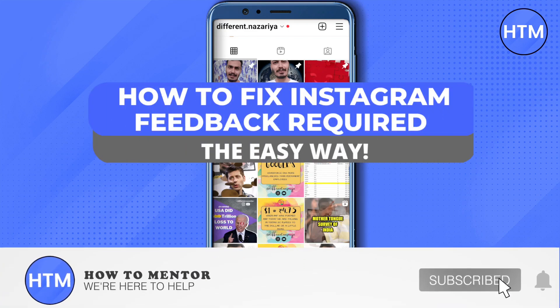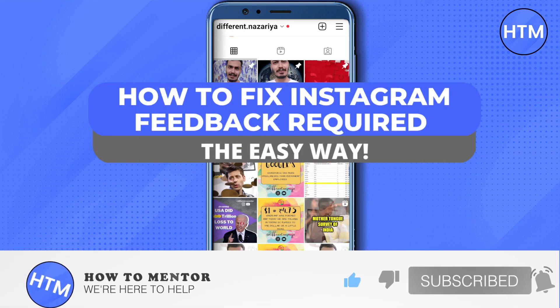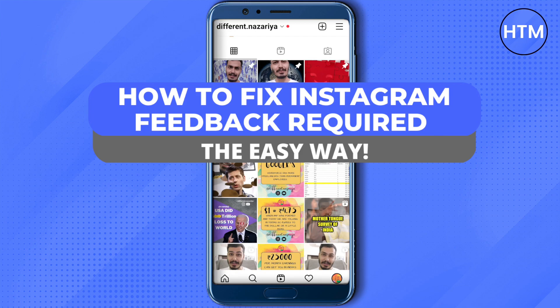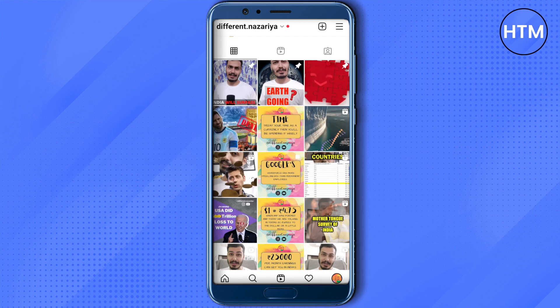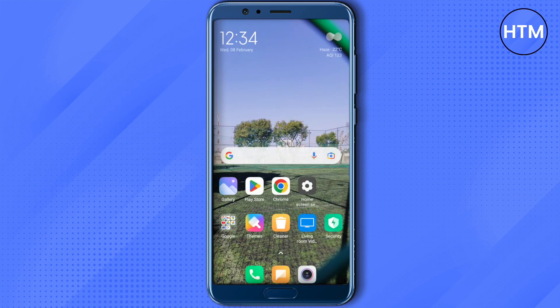Hello everyone, welcome to our channel. Today we will see how we can fix the issue of the Instagram 'Feedback Required' error. To fix it, you need to uninstall Instagram from your mobile device, reinstall it, and then log into your account using your details. You will then see that you are no longer getting this error.